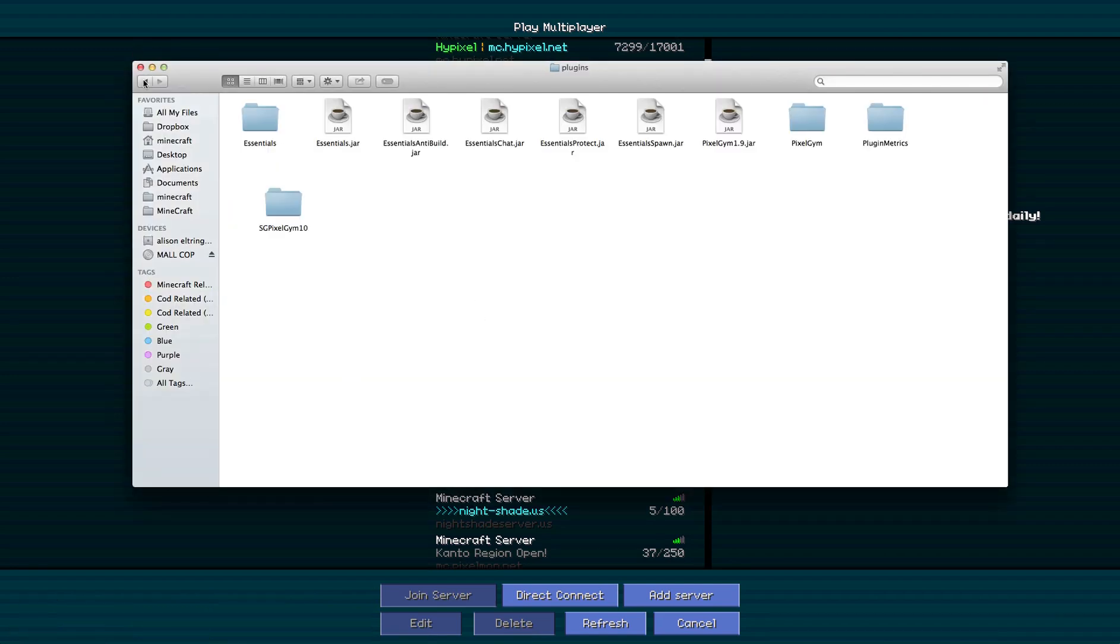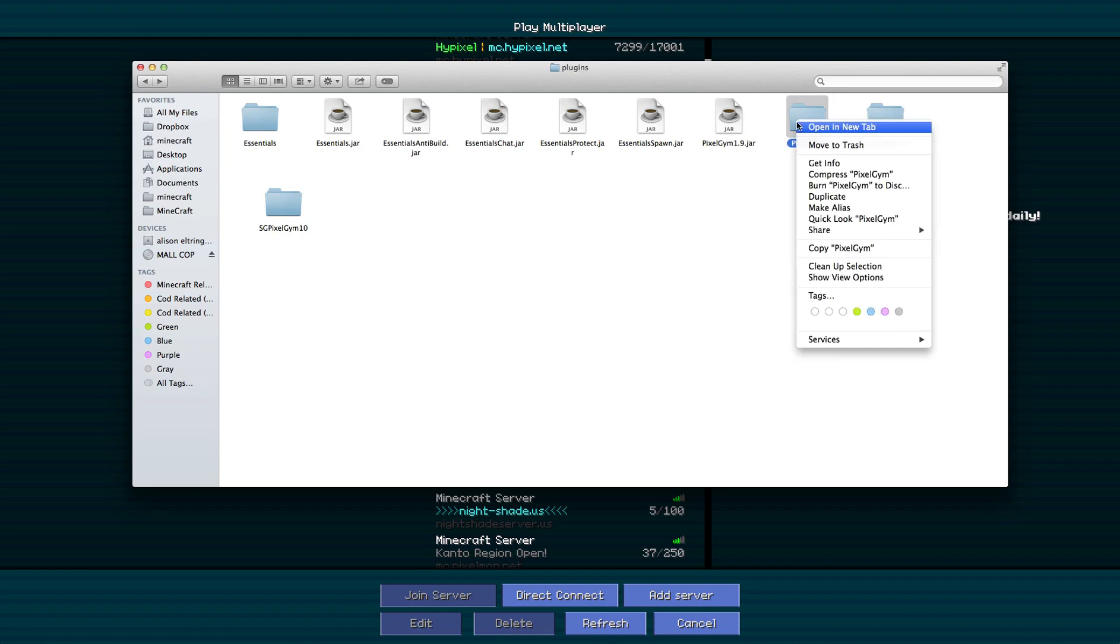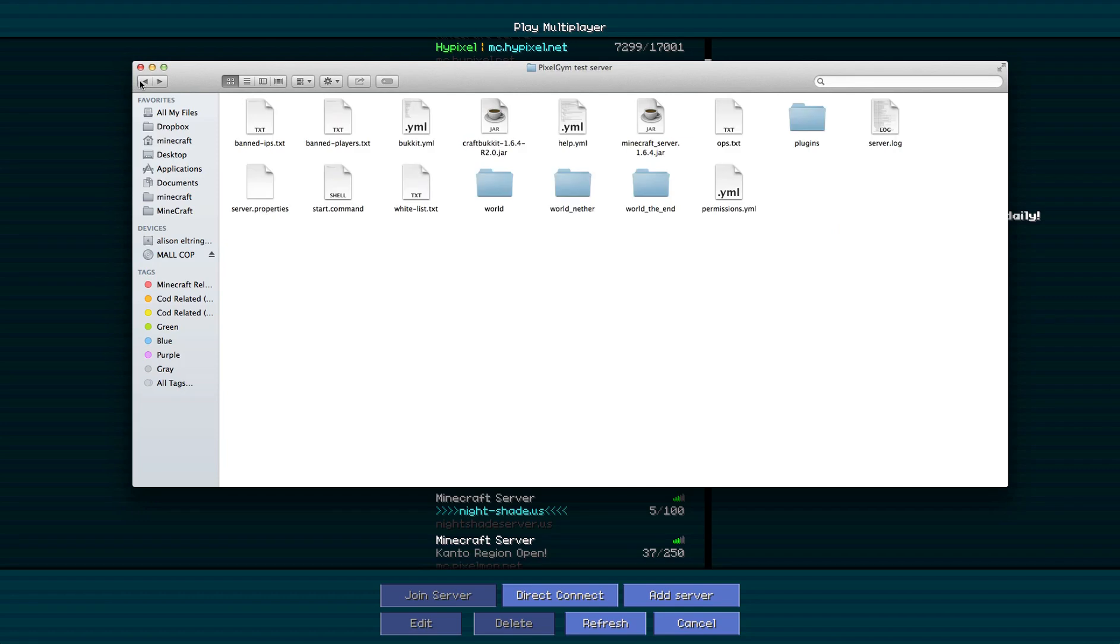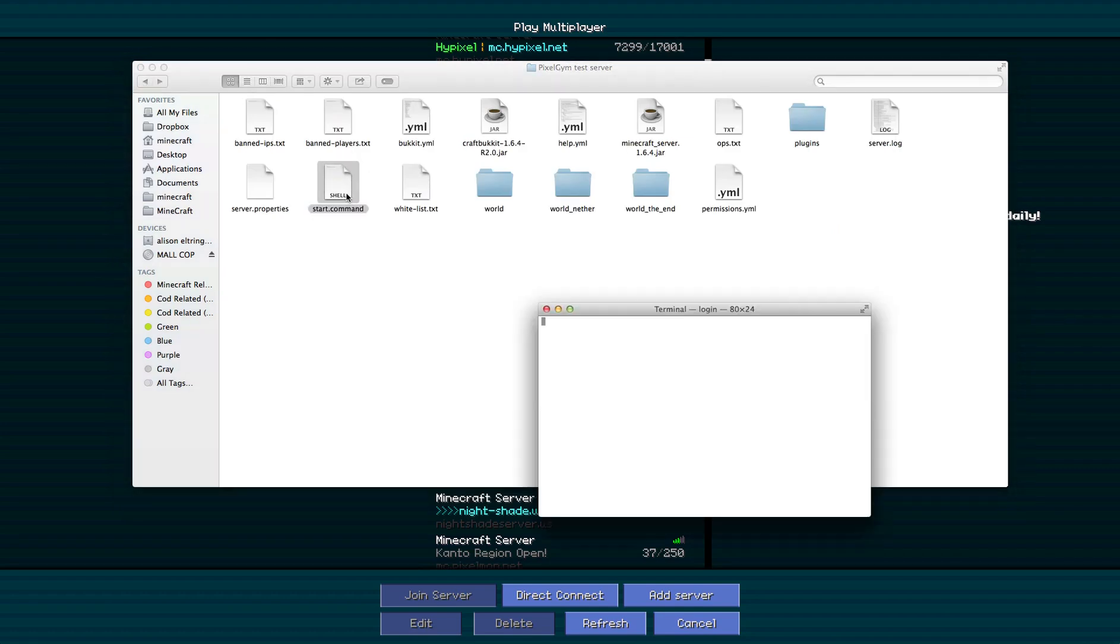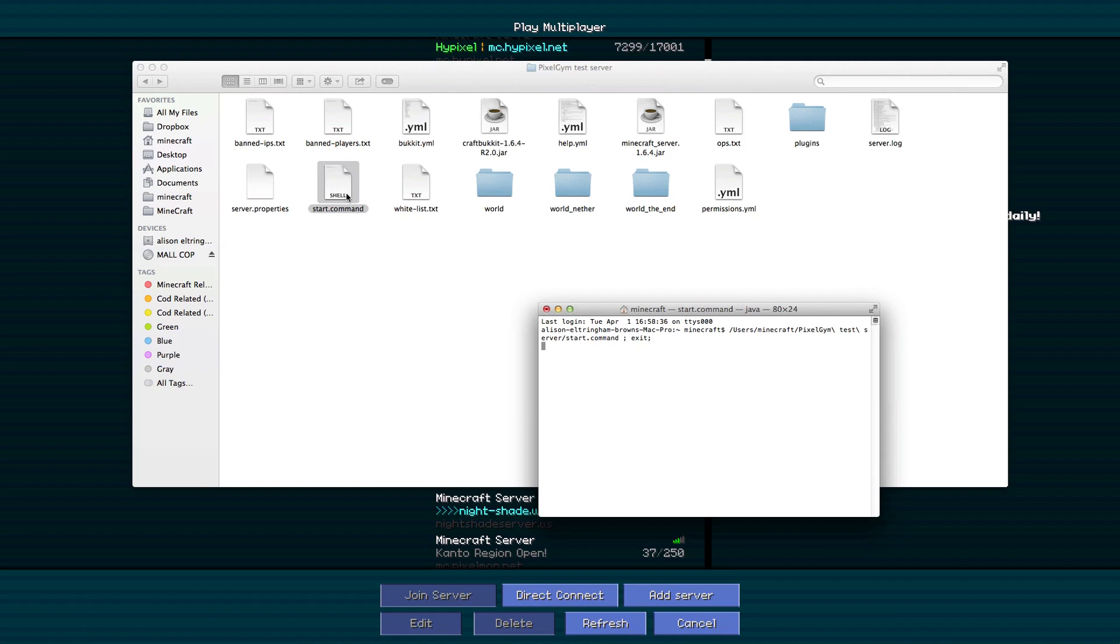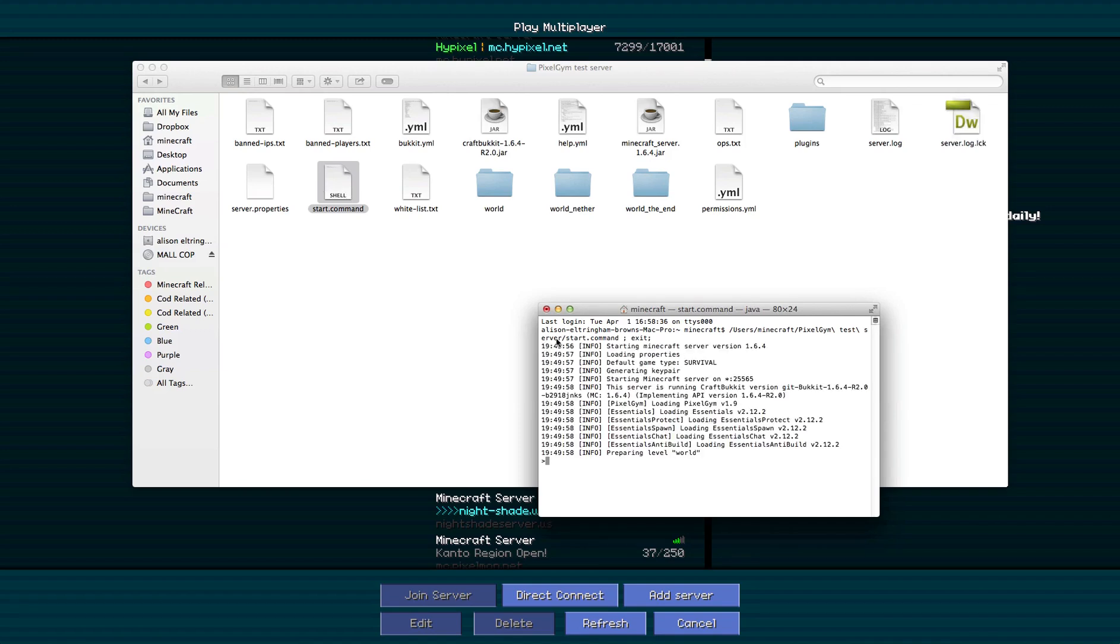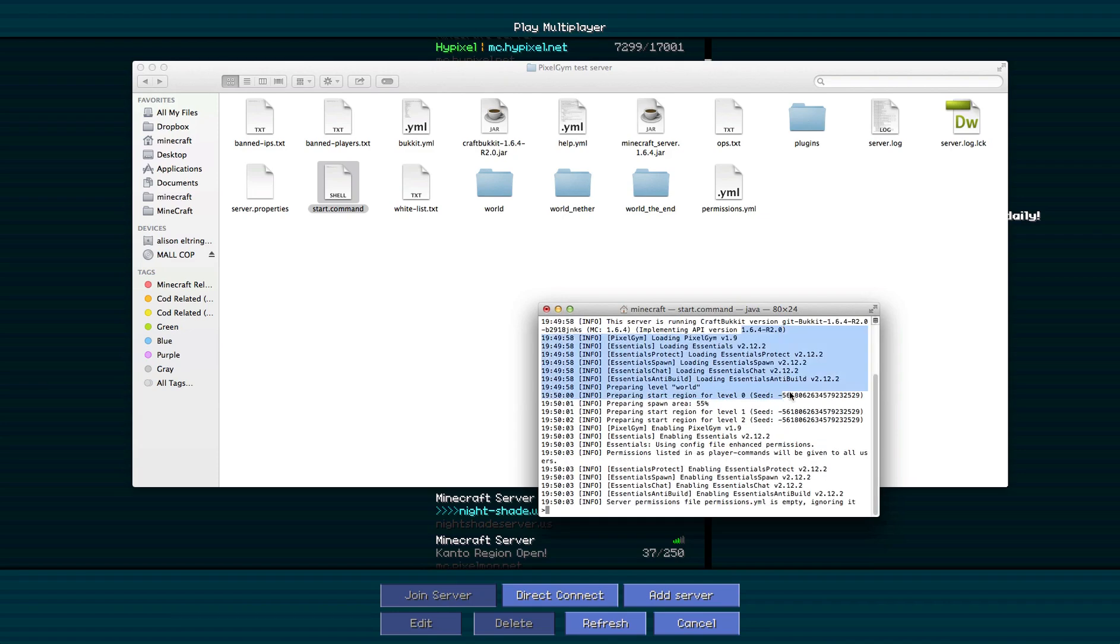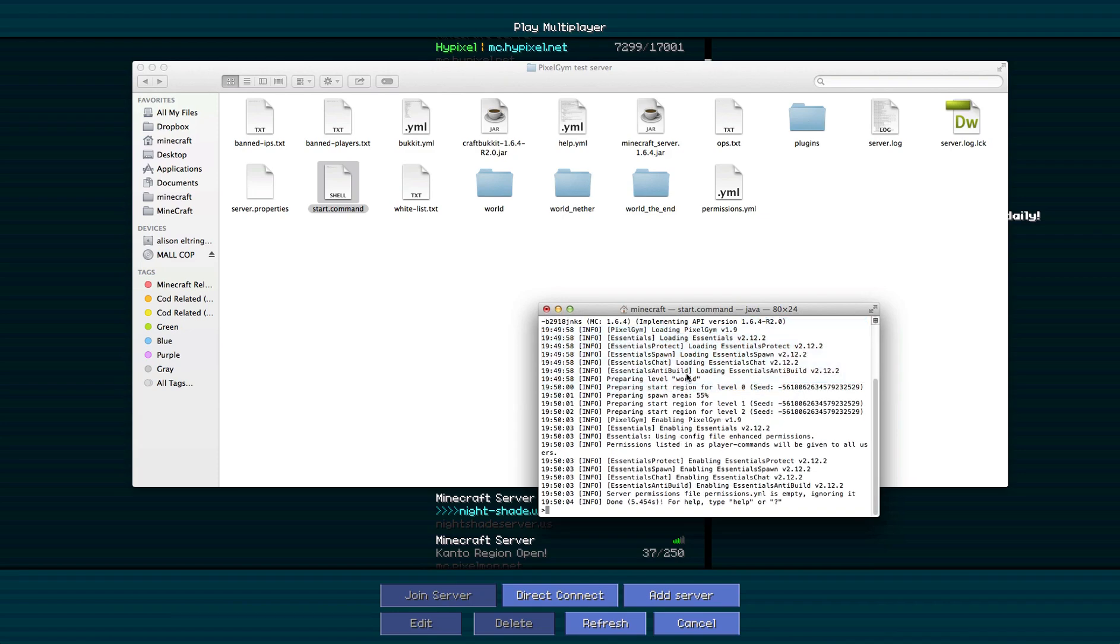Let's start off. What we're going to do is delete the pixelgym folder so it generates a default one when I start the server. So it's just starting at version 1.6.4.